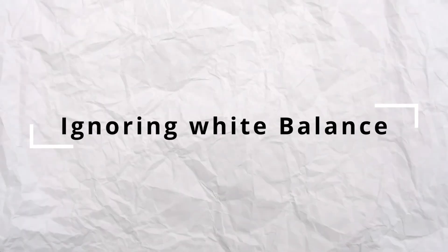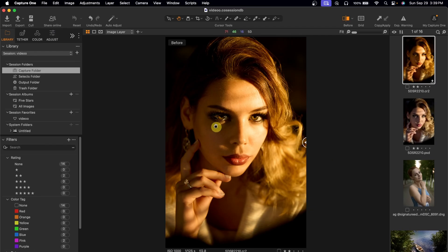Mistake number two is ignoring white balance. White balance is the foundation of your image color grading, and if you ignore it, your image is going to look unnatural. Here's how to fix that — take a look at this image. You can see the white balance is off. So before you start color grading, make sure you fix the white balance. You can do this inside Lightroom or Camera Raw.